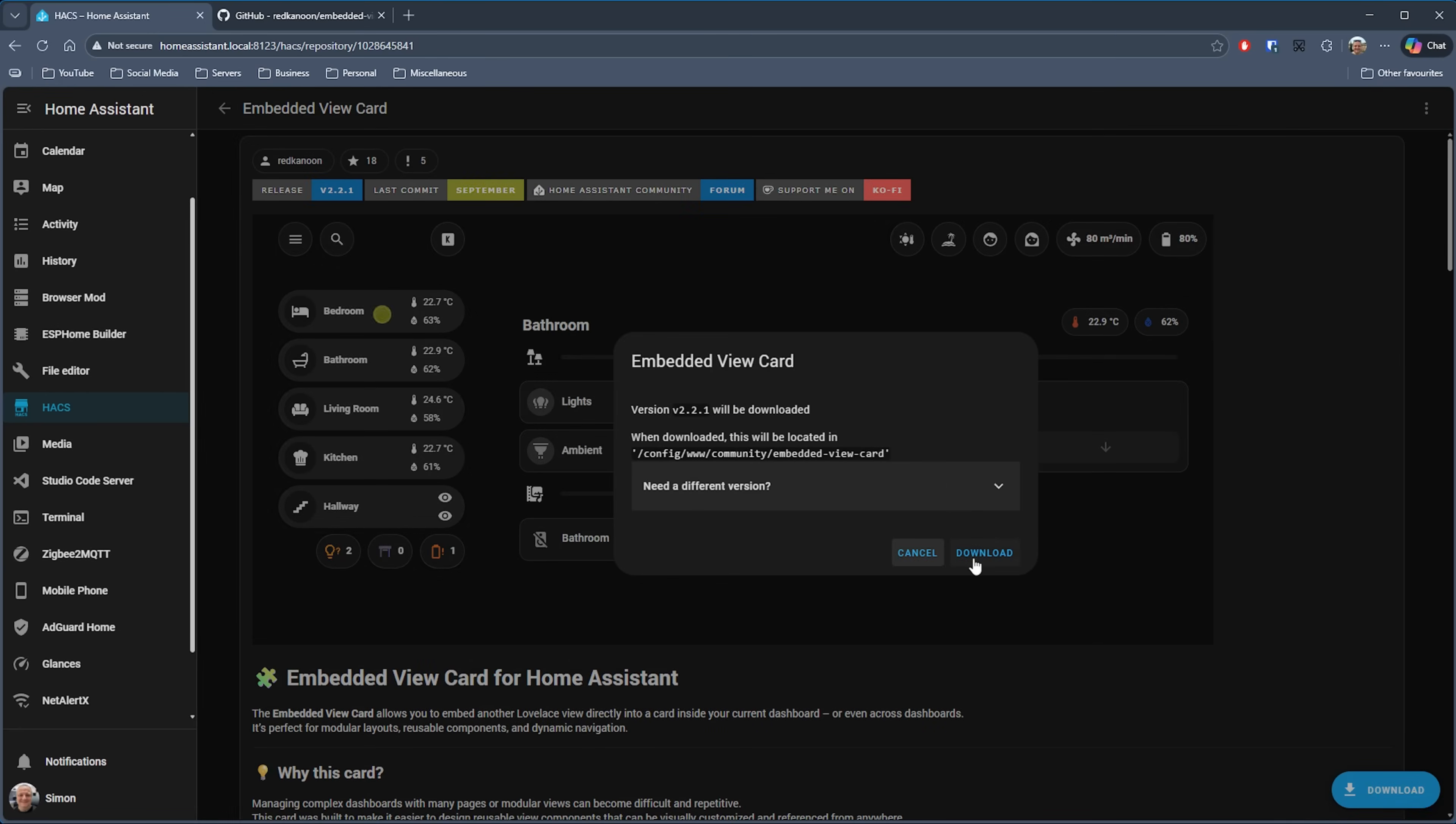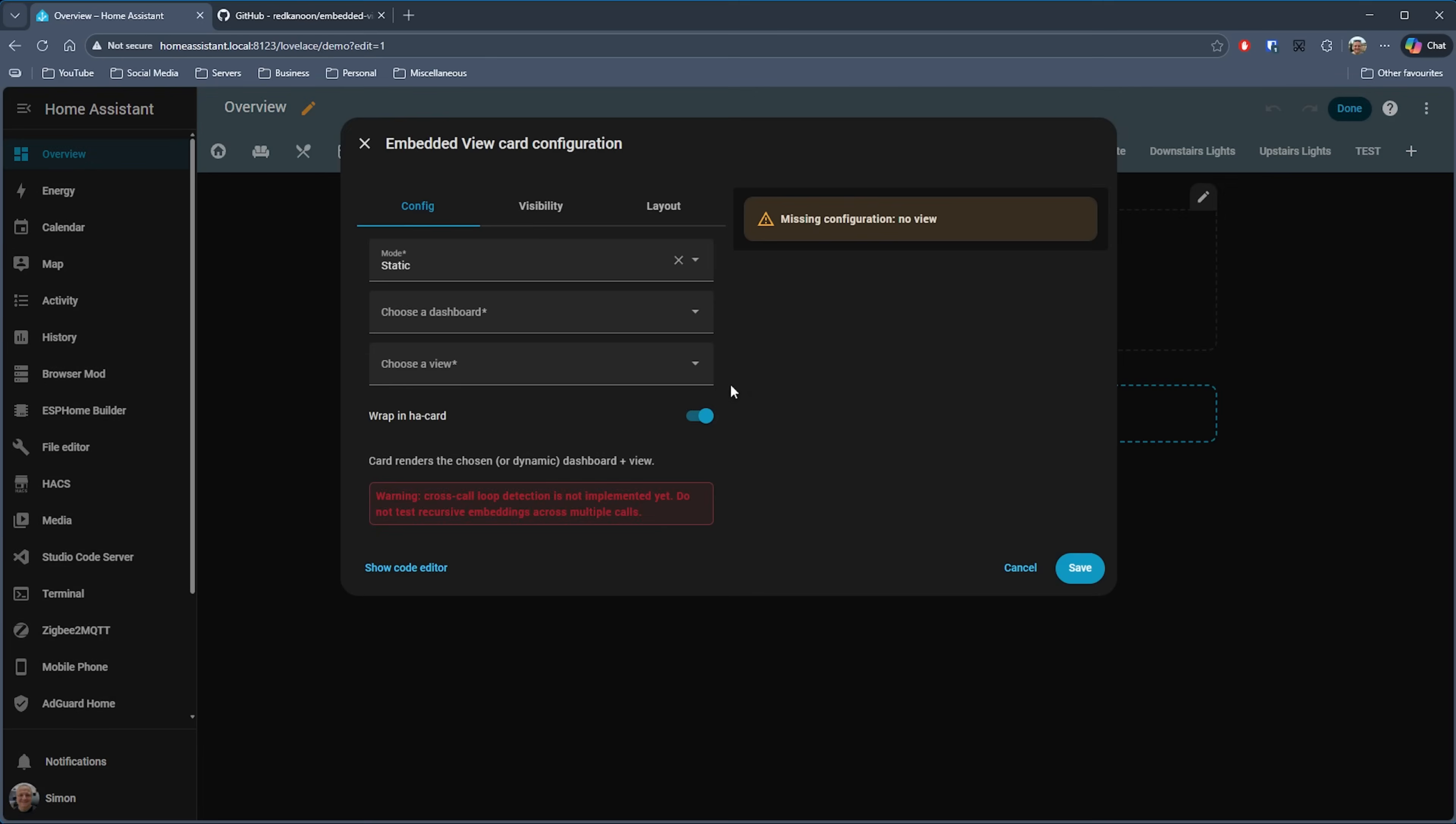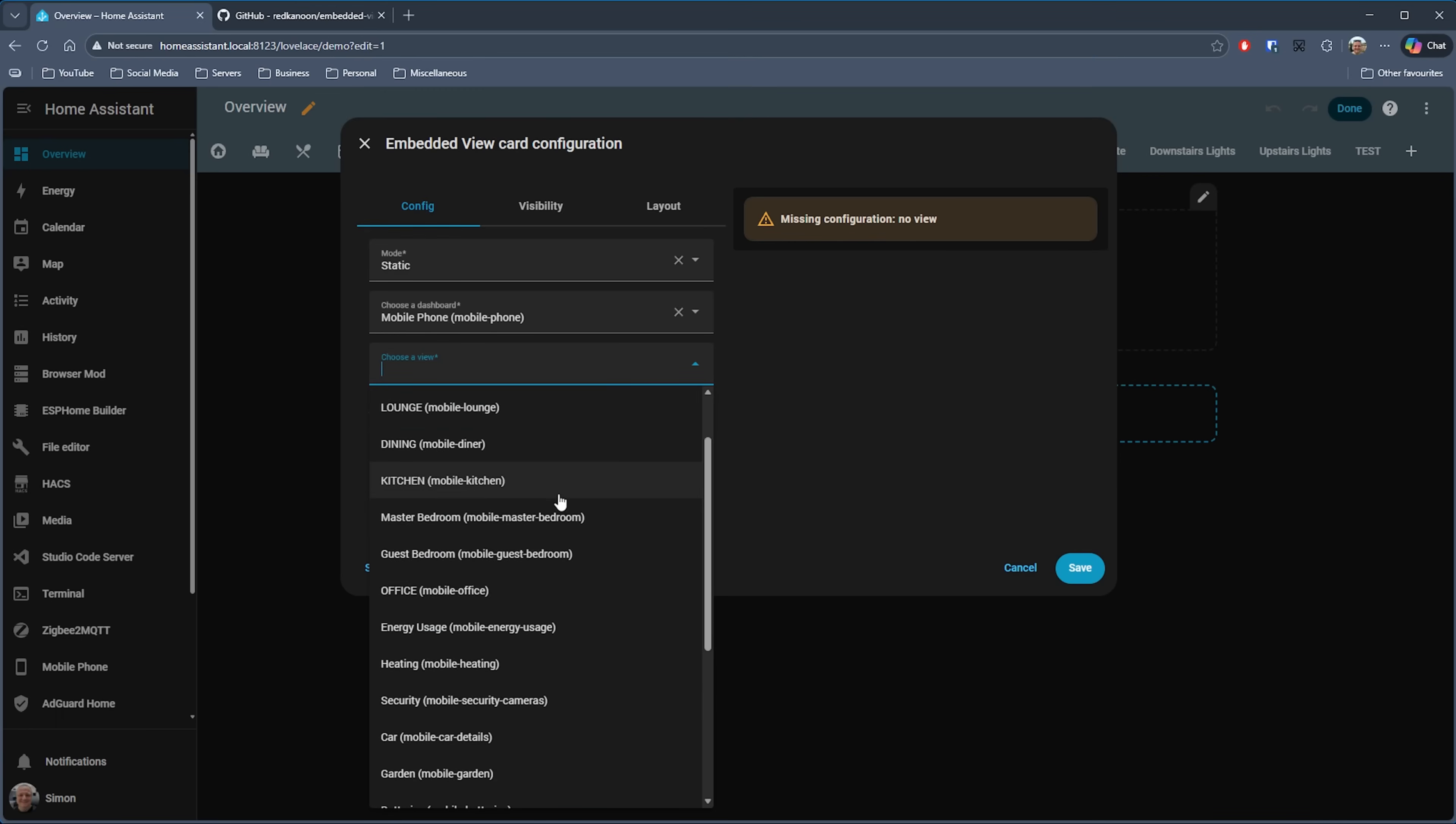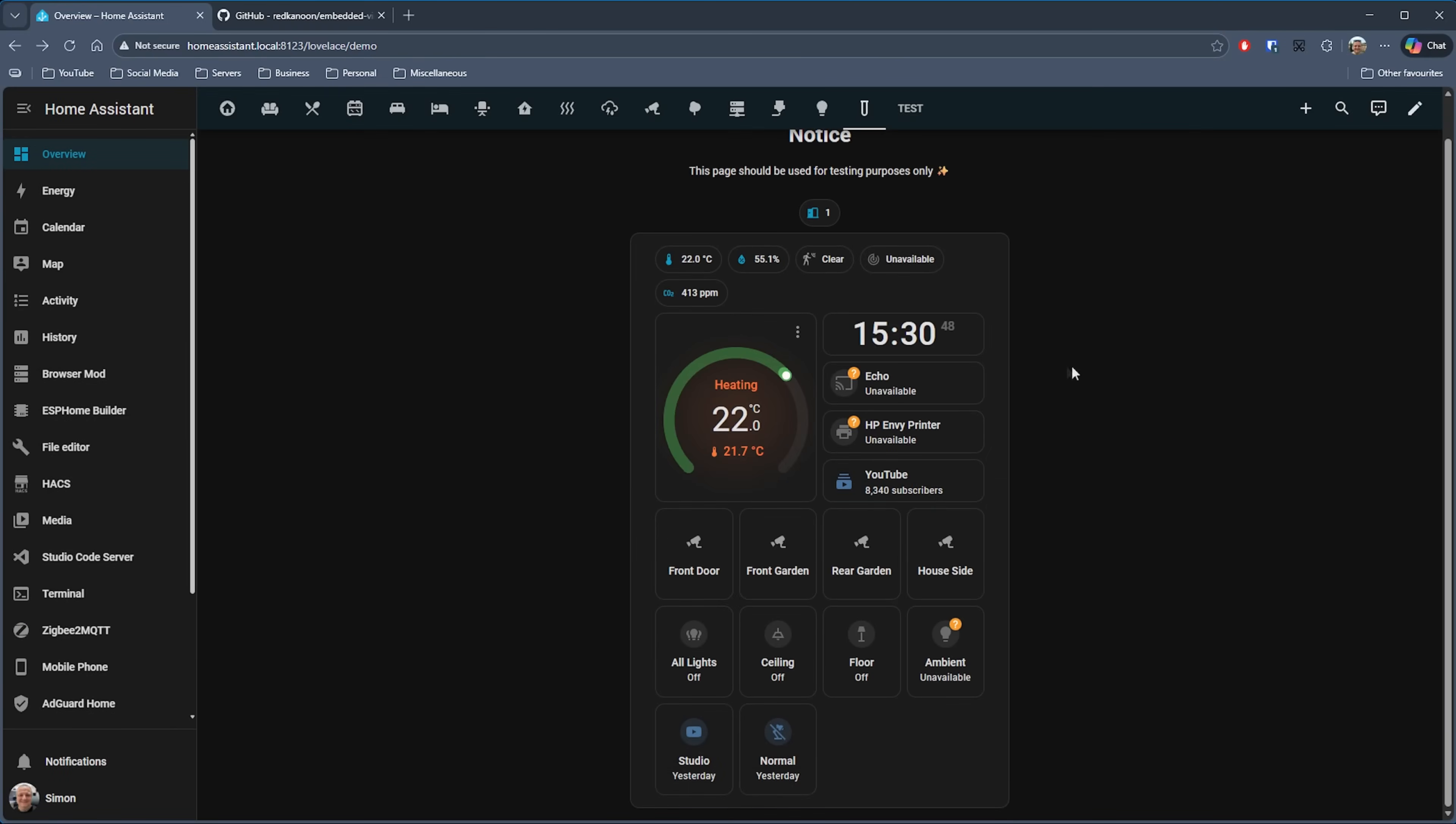Once installed, if we edit our dashboard and add a new card, if we look for Embedded View Card, we then get the UI. You can either have a dynamic or static card. If I just select the static one for now, then you simply specify your dashboard, and it doesn't look like you can choose your current dashboard as the source. I have a mobile version of my dashboard already set up, so if I just select that, then I can choose one of the views that have been set up on that dashboard. If I just choose my office room view, as you can see, I've now got a nice embedded, slightly smaller view of my office dashboard view.